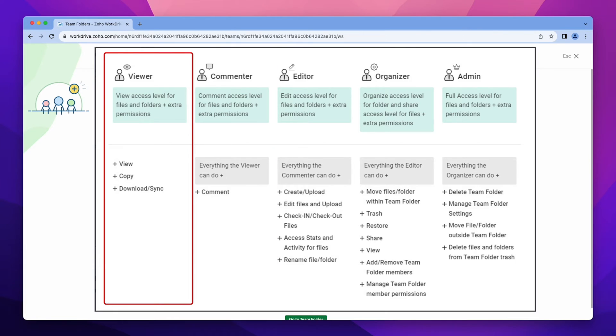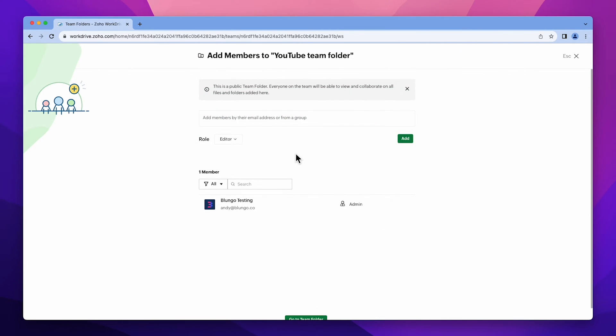Viewers can view, copy, and download files. By default, the creator of a team folder is the admin of that team folder.